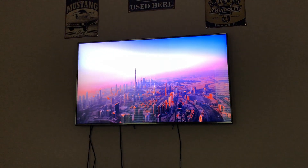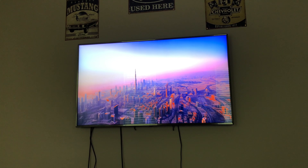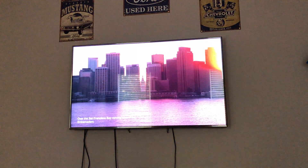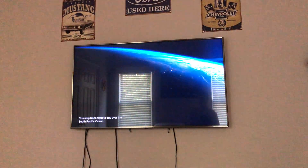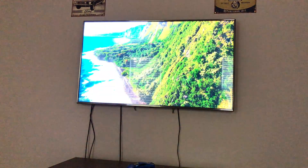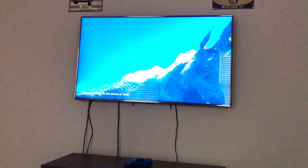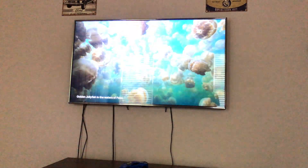Next, there are some new screensavers — things like the Grand Canyon, Yosemite, and all sorts of stuff like that. We can scroll through these; I'm not really seeing any new ones yet, but obviously the screensavers change from time to time. I don't think I've seen that one, so that might be a new one. But yeah, new screensavers as usual.